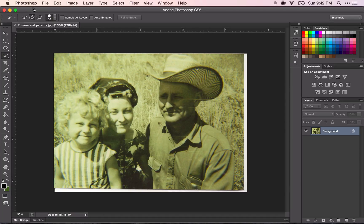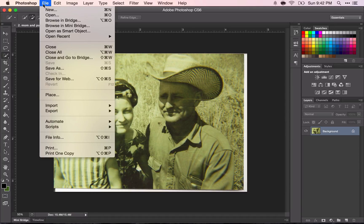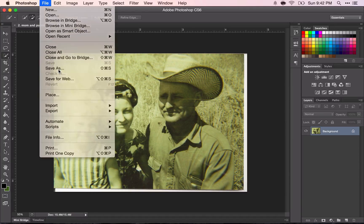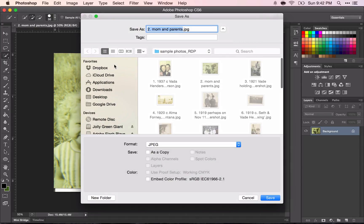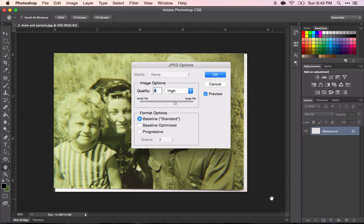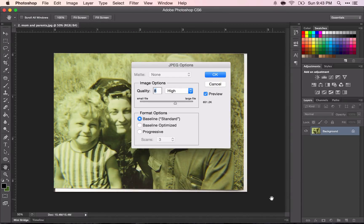Then I'm going to go to File > Save As and I'm going to put my last name and 'restore damaged photo.' It will ask you for a JPEG option, and this doesn't matter for this particular purpose because we're going to keep working with this photo.